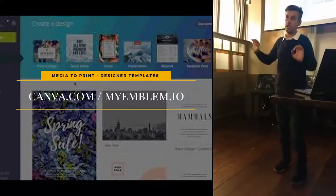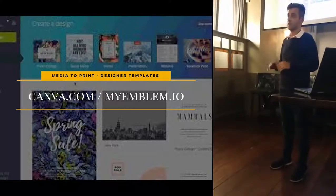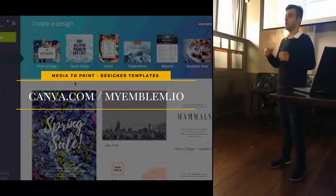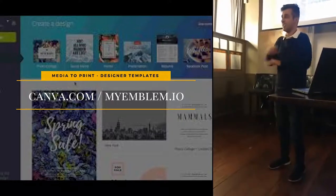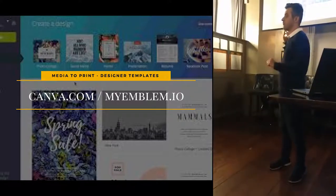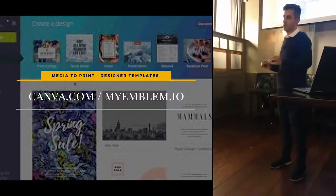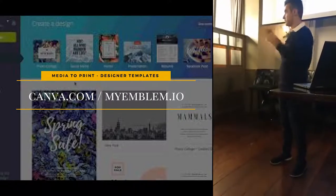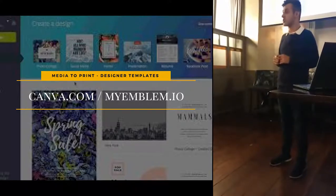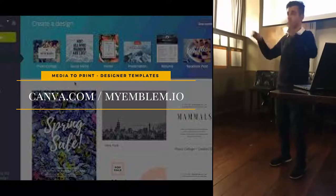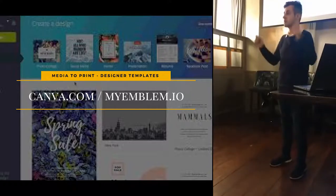Next are Canva and My Emblem. Canva is a great site for building presentations, business cards, logos — literally anything. It costs $15 per month. This presentation was built on Canva and took literally 20 minutes to put together. It's drag and drop — all templates are there. You can build your own logo, website, or business card.